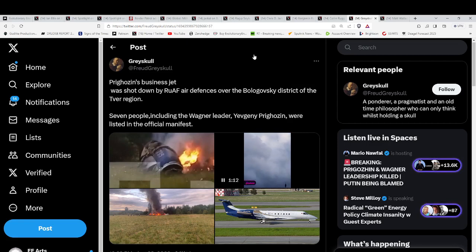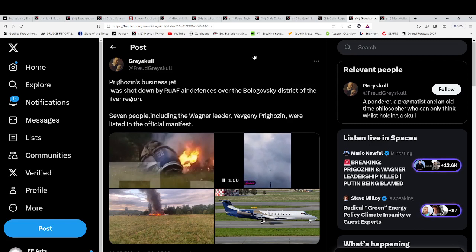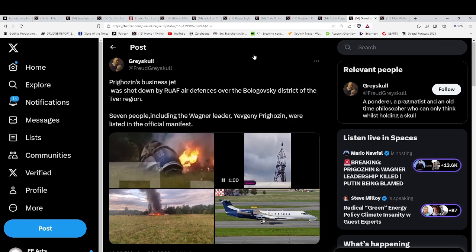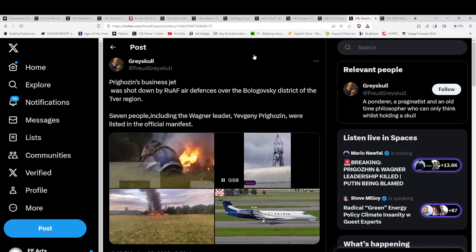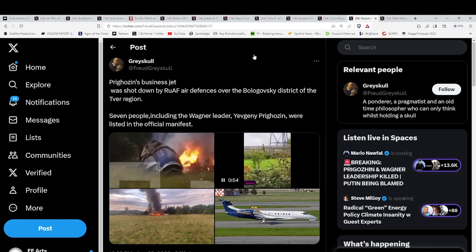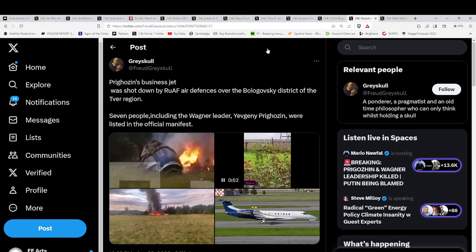As you see, multiple sources are talking about this. His business jet, some say, was shot down by Russian air force air defenses. Some say, yeah, Putin remembered, he held a grudge, and that's that.